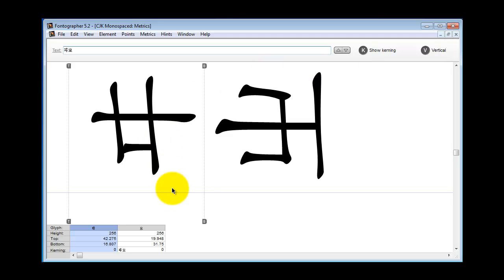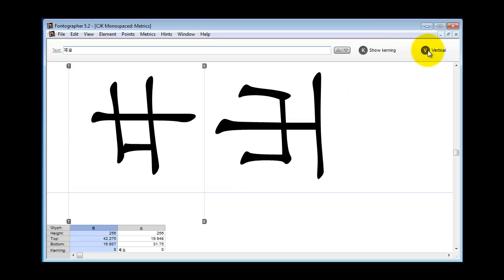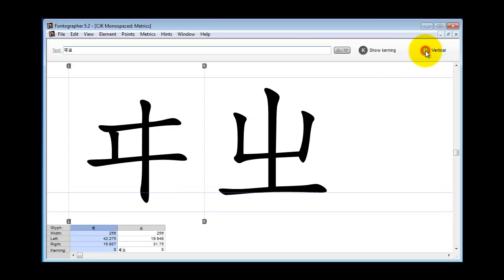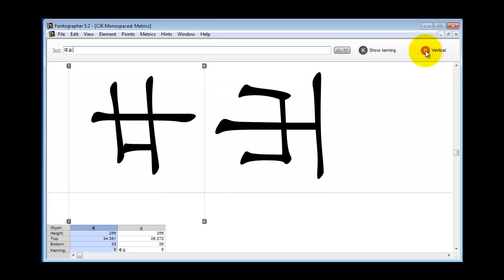You'll notice now that the dotted lines say T for top and B for bottom. So you can align the height instead of the width. Now clicking on this vertical icon up here will switch the mode back to horizontal and then back to vertical.